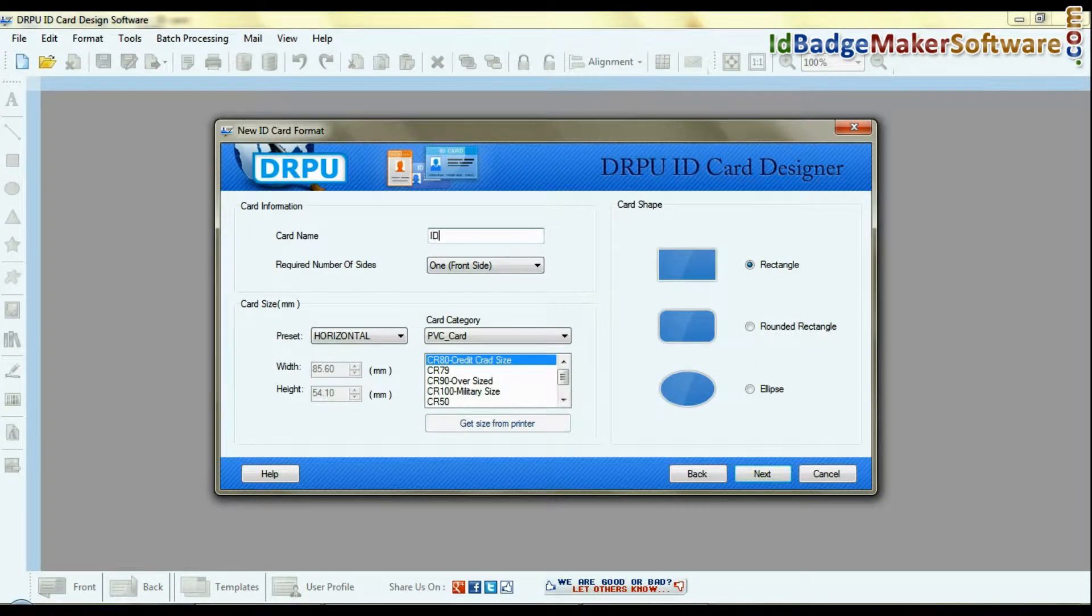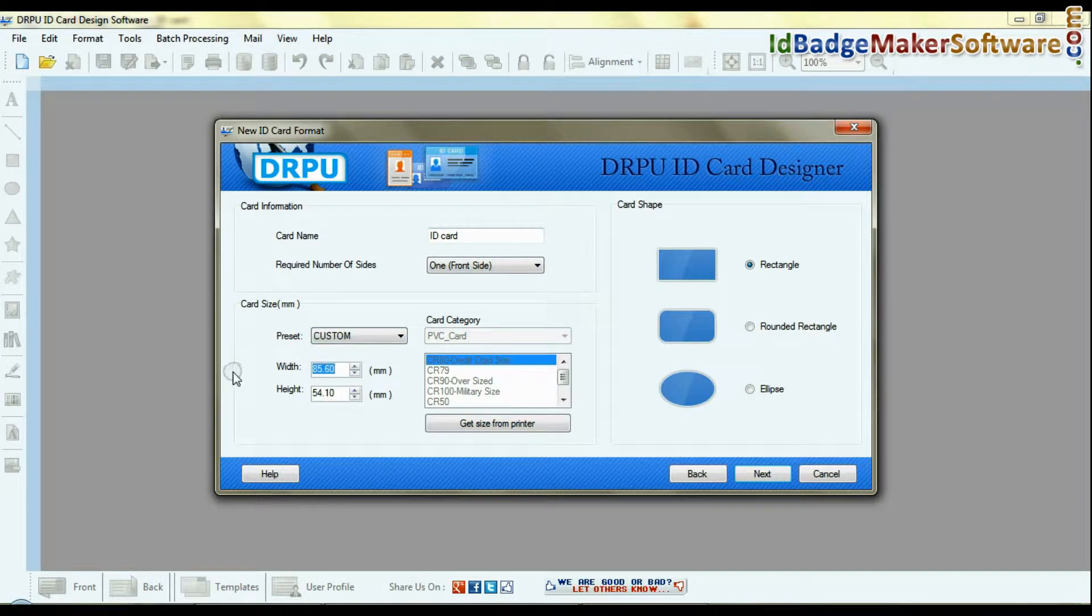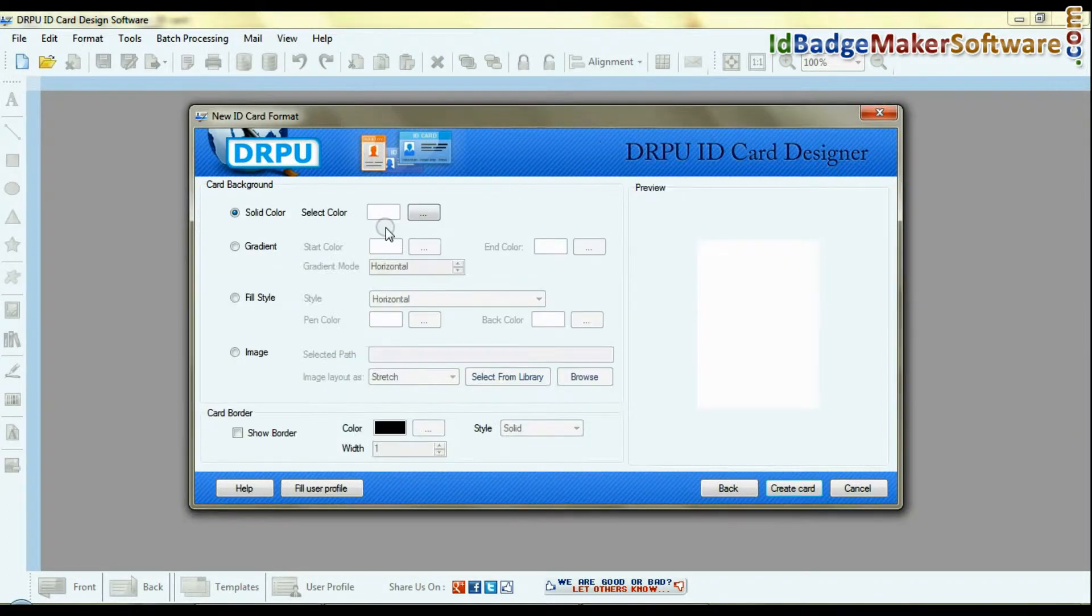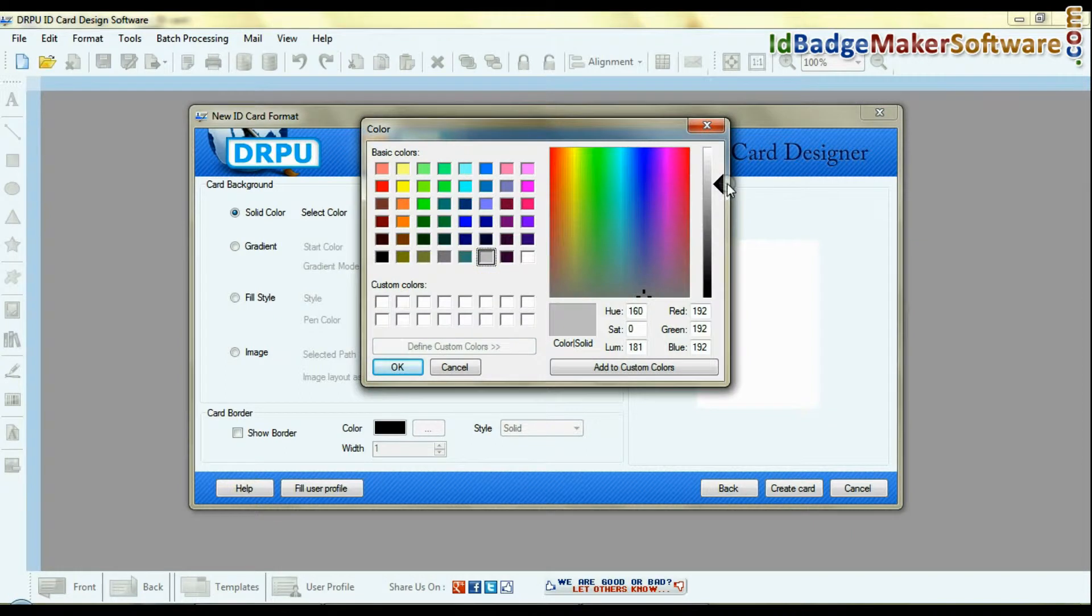Set various card details like card name, number of sides, size, shape, background, and border settings.